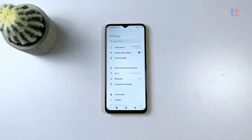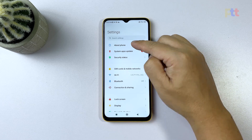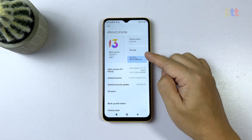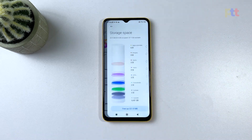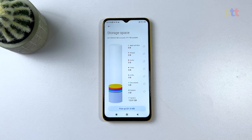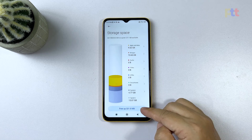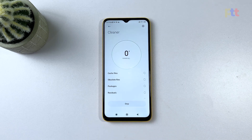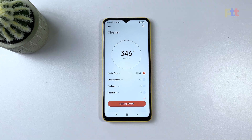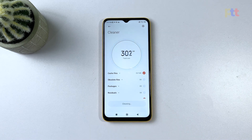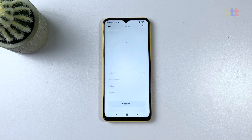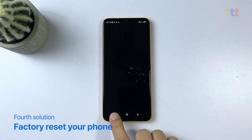To check your storage and free up space, launch the Settings app, tap About Phone, and then select Storage. Check the storage to see if your phone still has enough. If available, you may tap the Free Up button at the bottom of the screen to free up some space. If your Poco M5 still has enough storage, try the next solution.